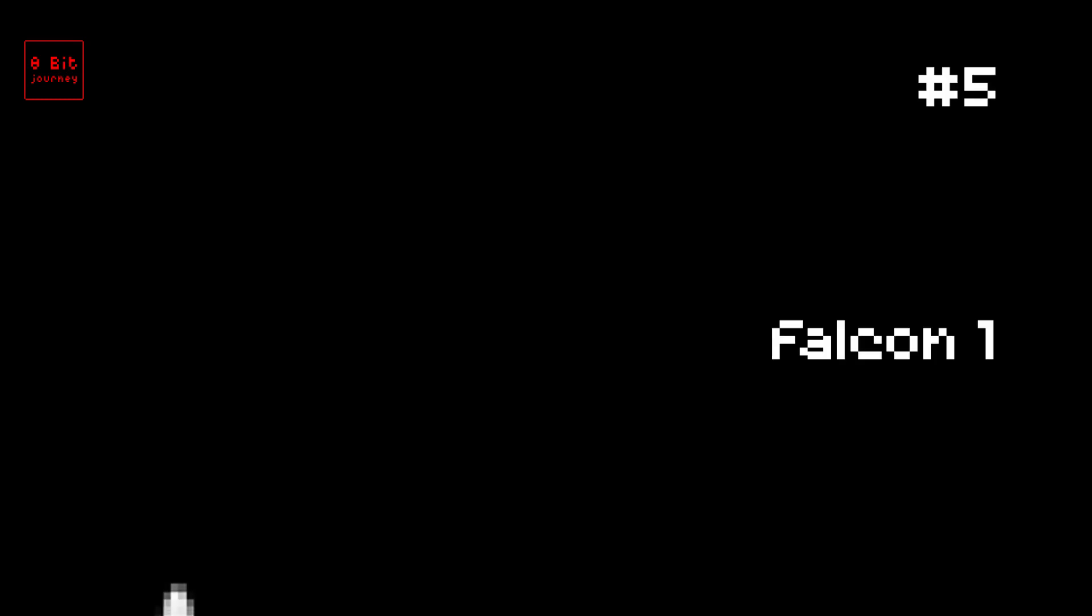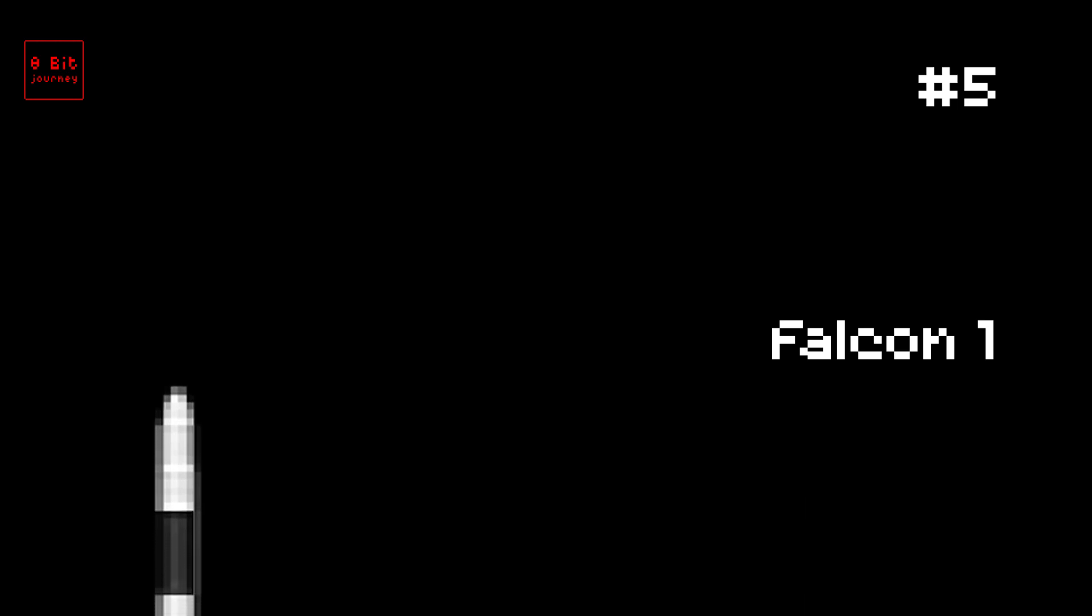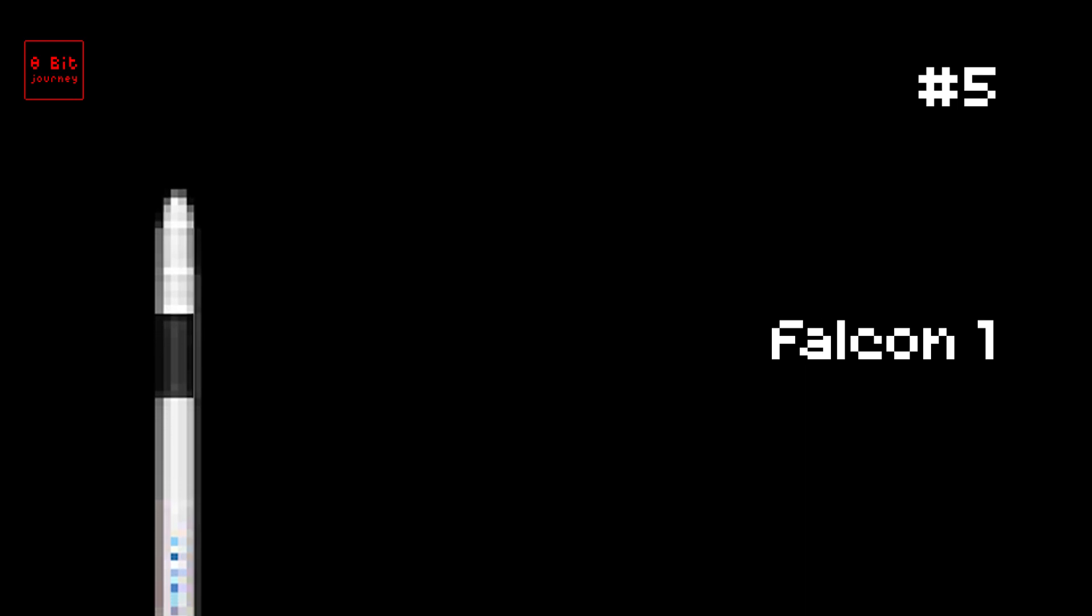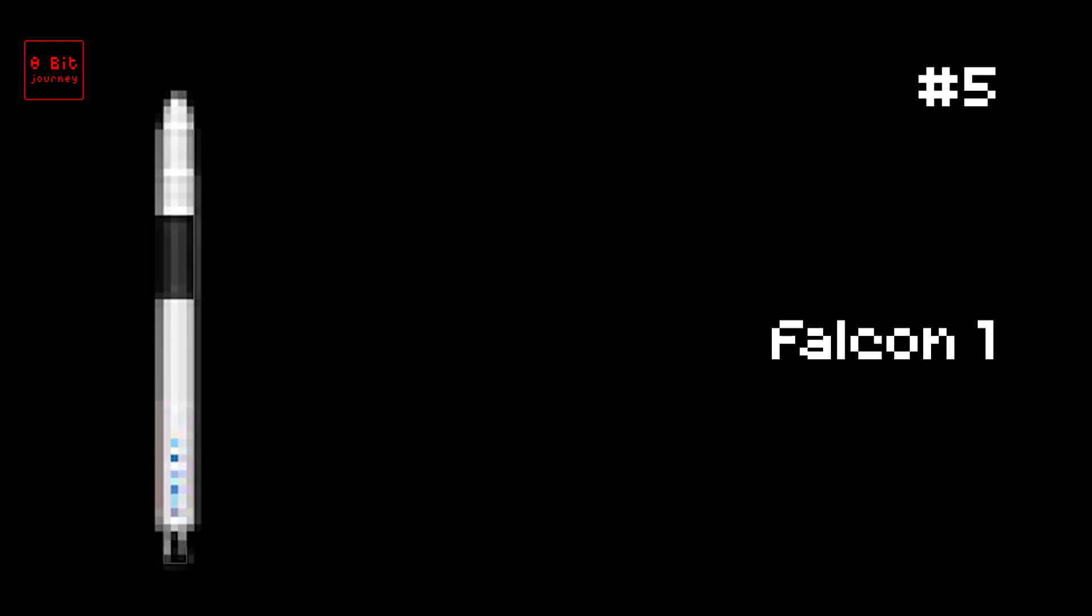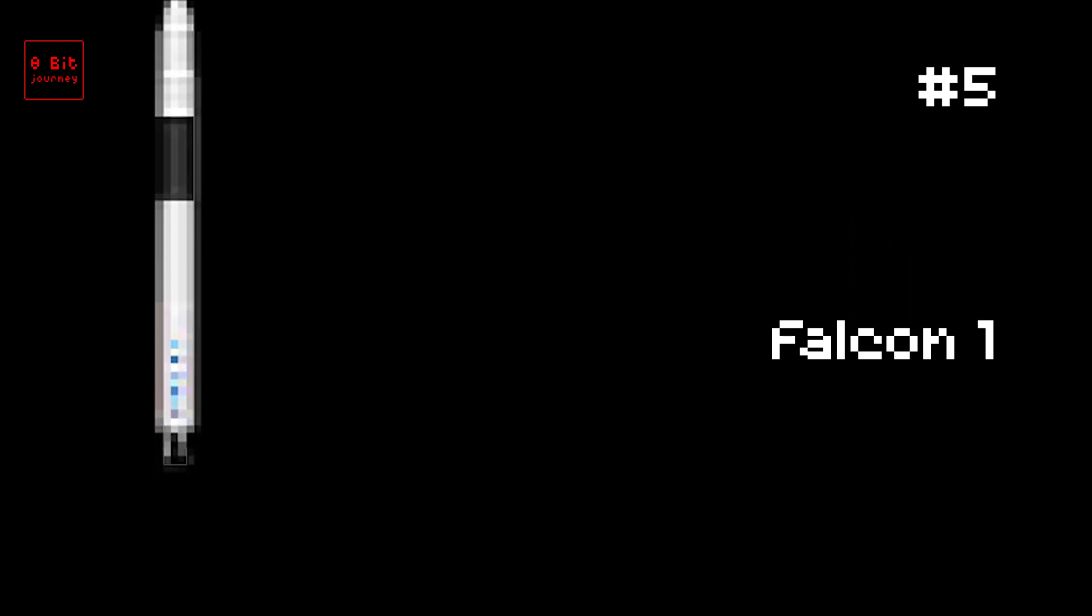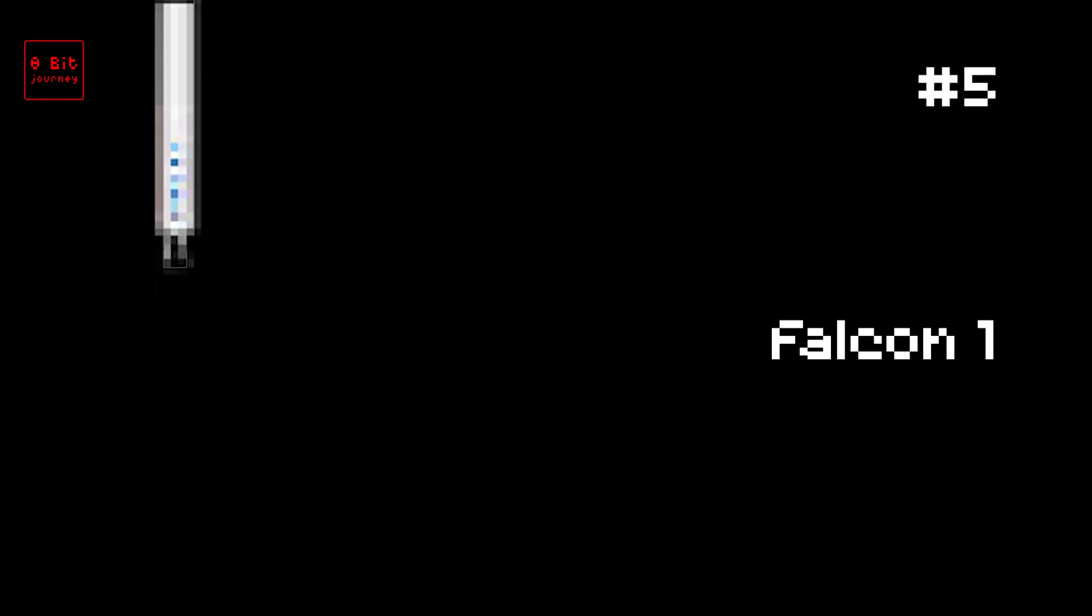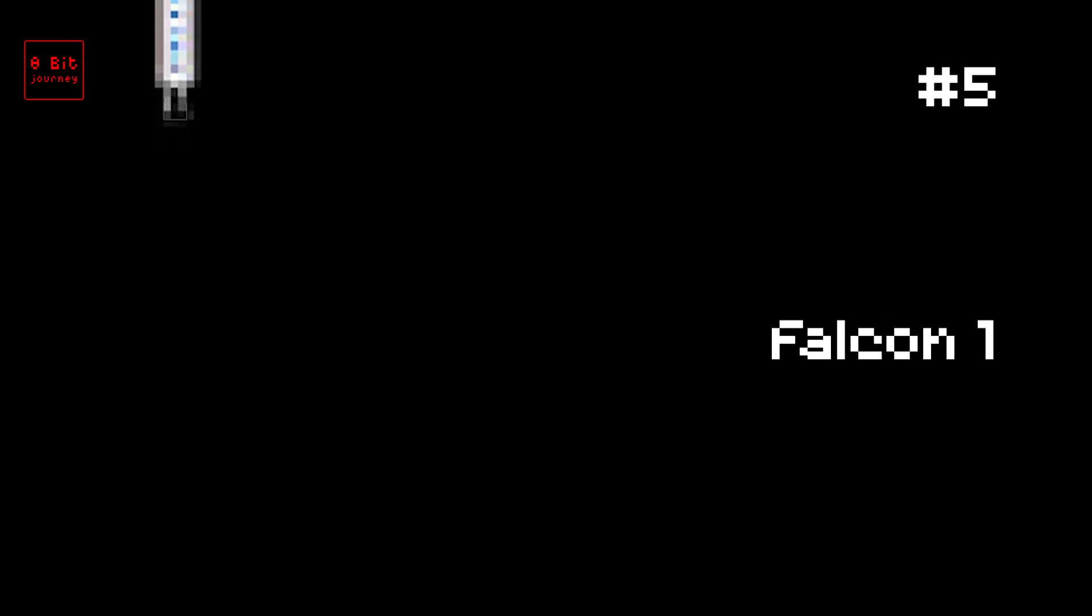Number 5. Falcon 1. The Falcon 1 rocket was launched on March 24, 2006. It was made by a company called SpaceX from the USA. The rocket could carry up to 1,010 pounds of stuff into space. Did you know that the Falcon 1 was the first privately developed liquid-fueled rocket to make it into orbit? Also, it was named after the Millennium Falcon from Star Wars.